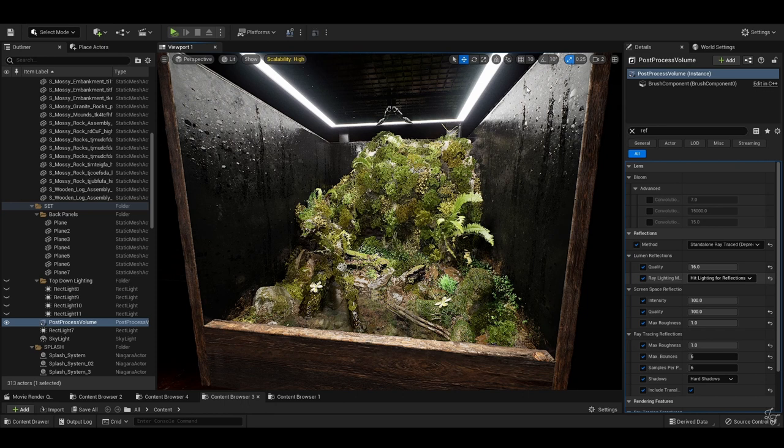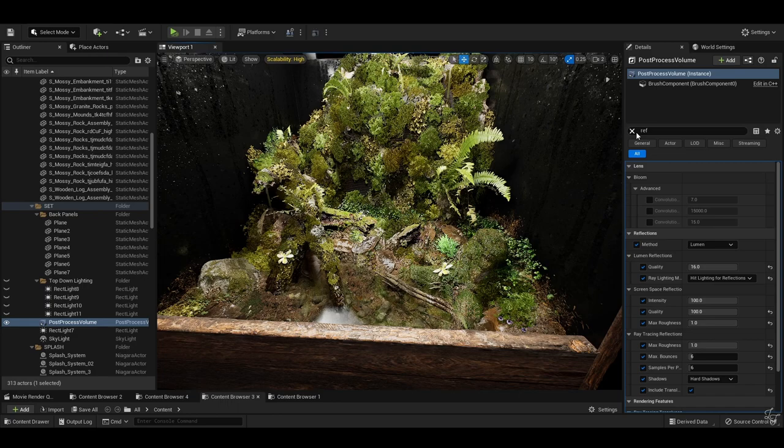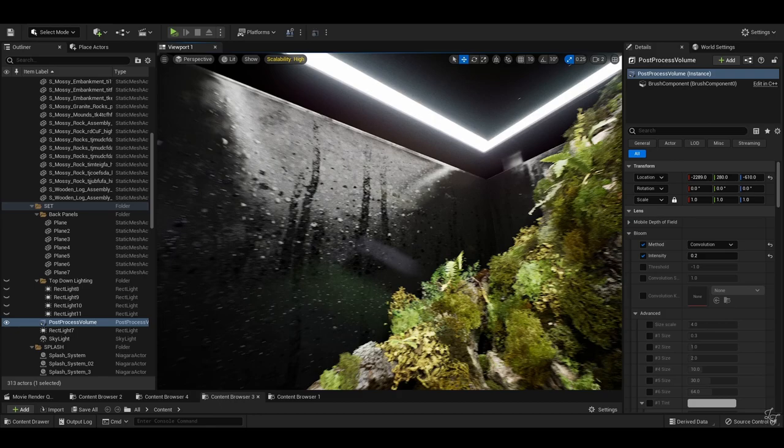Do note that Lumen reflections will show GI in the reflections, something which RTX reflections will not do. Also, if there are ever any sharp reflections and you're using RTX reflections and Nanite, the reflections will kind of be ugly.